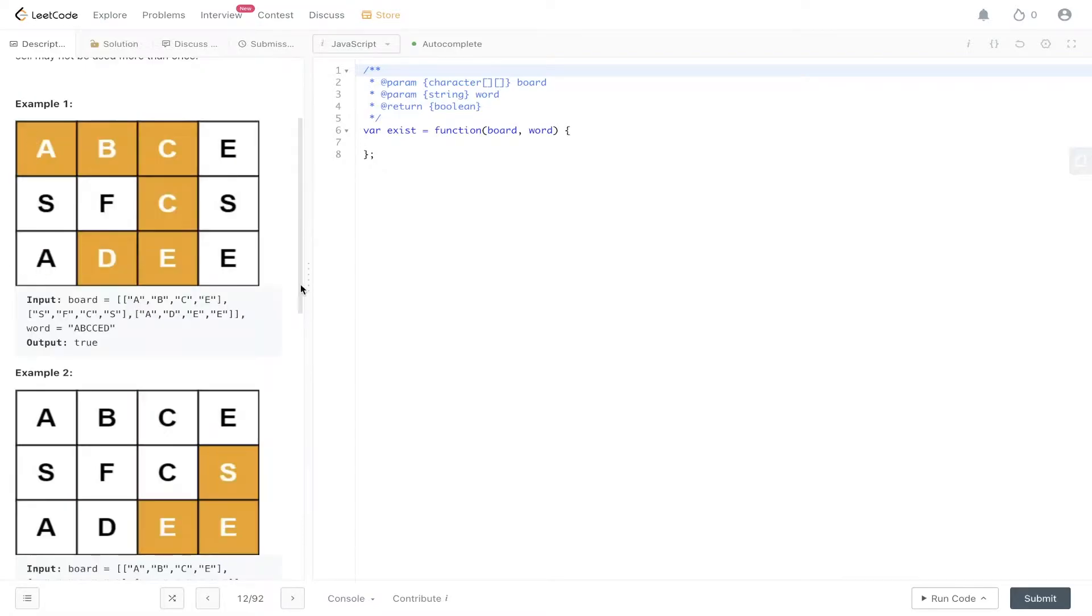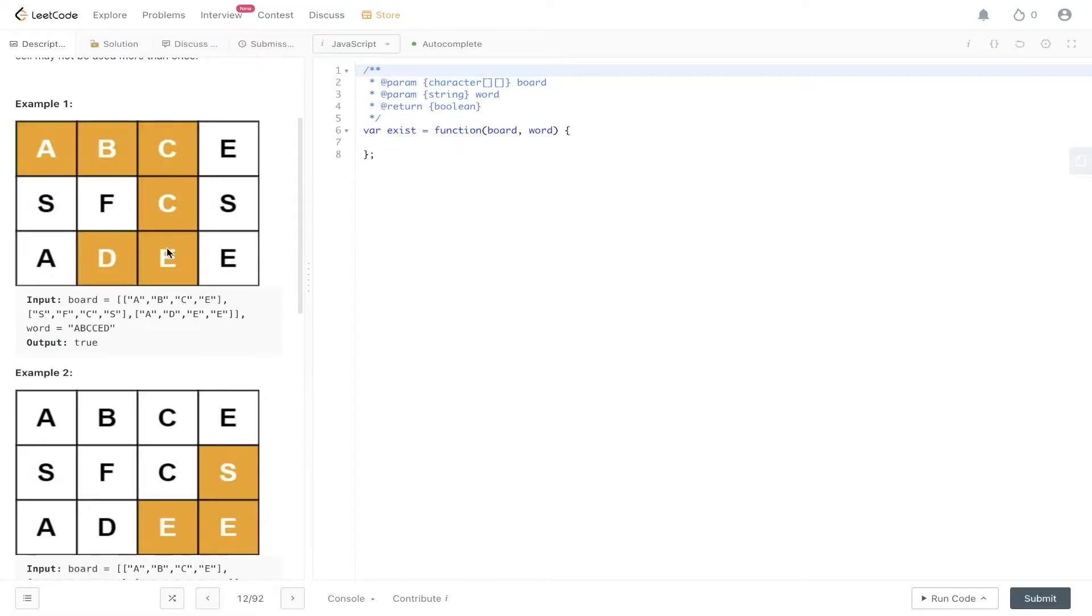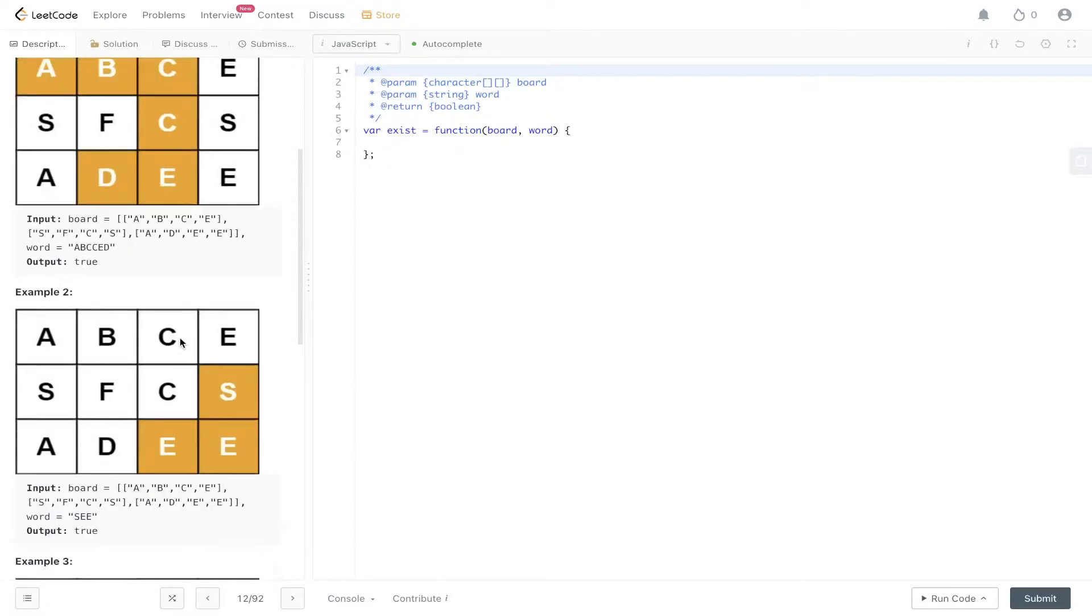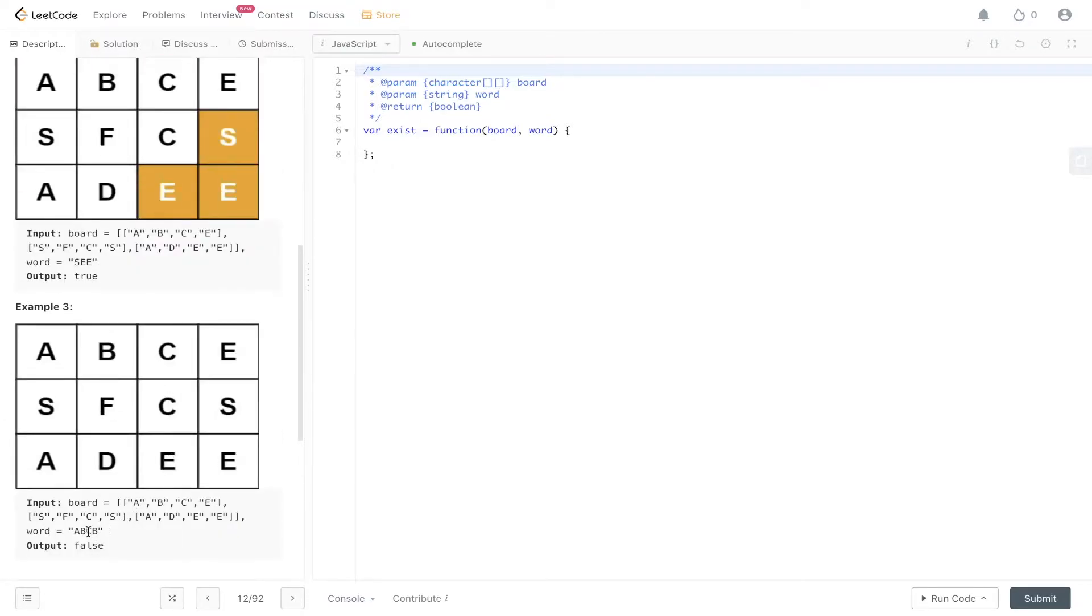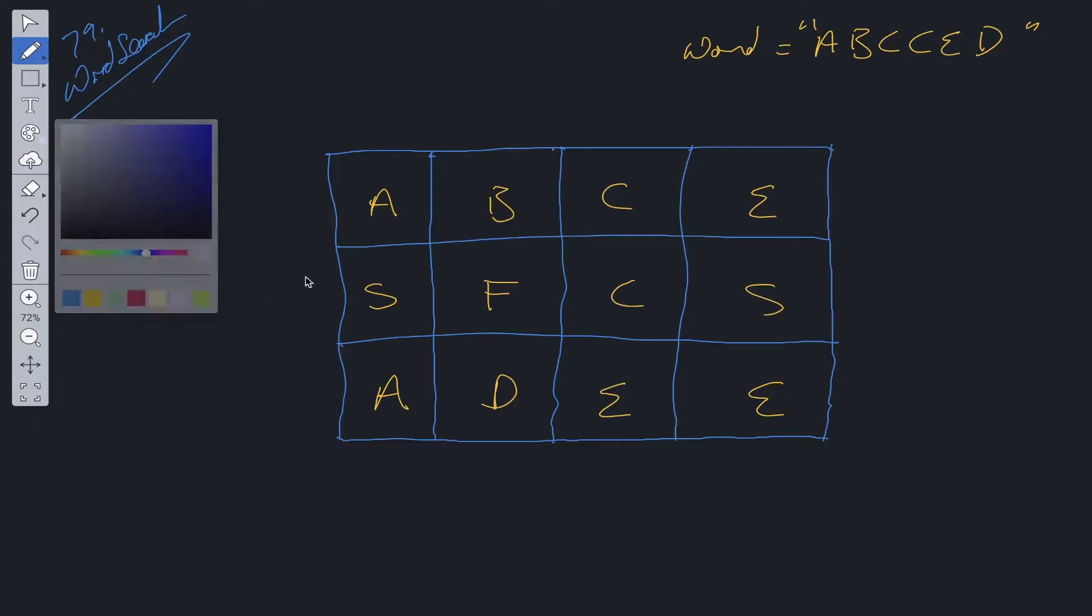In example one we have this board. We are looking for the word ABCCED. As you can see this can be found within the board so we need to return true. In the second example we have C as the word which is in the board, and lastly in example three we have the word ABCB which is not in the board so we return false.